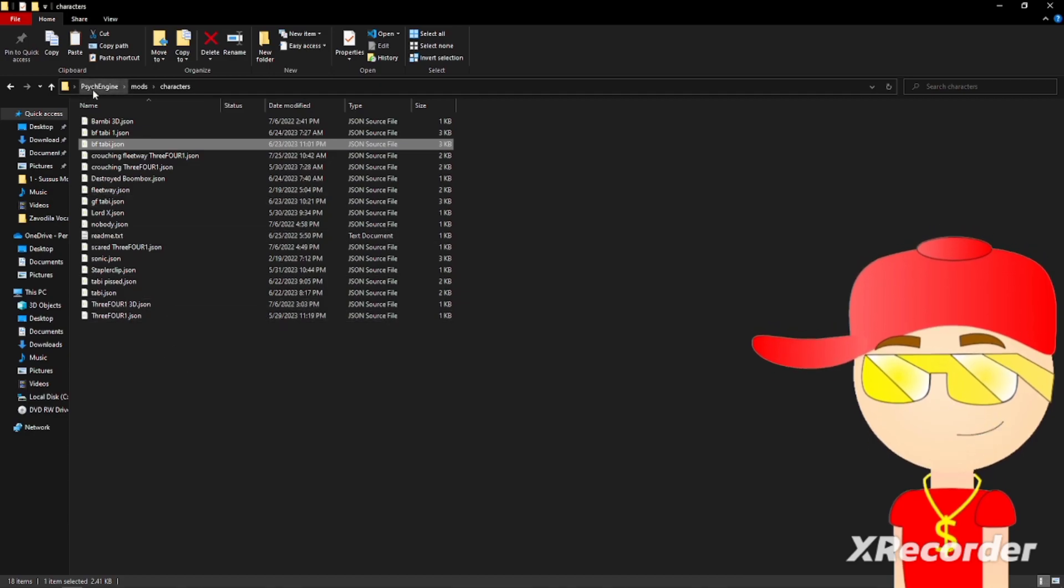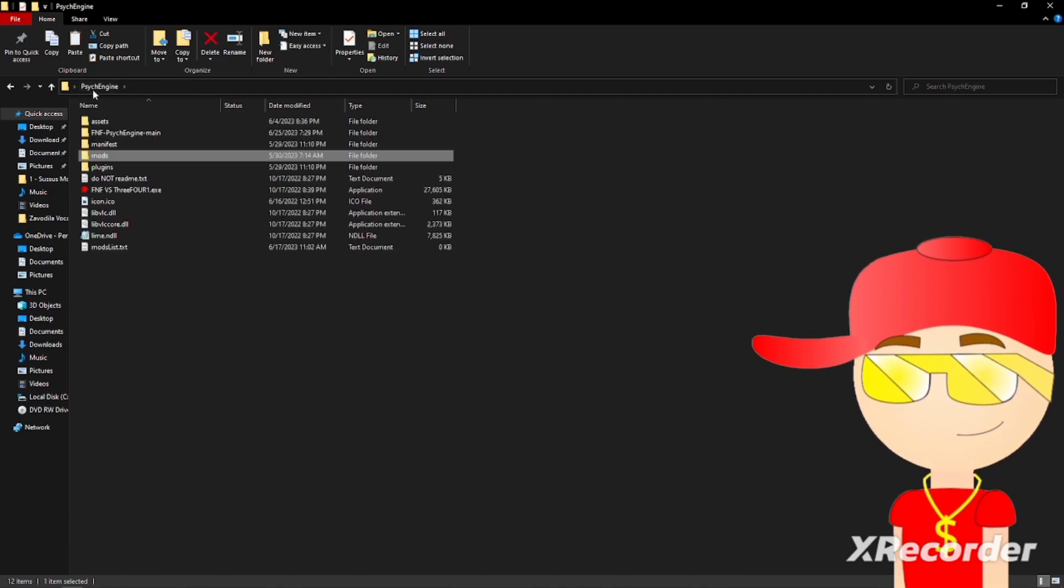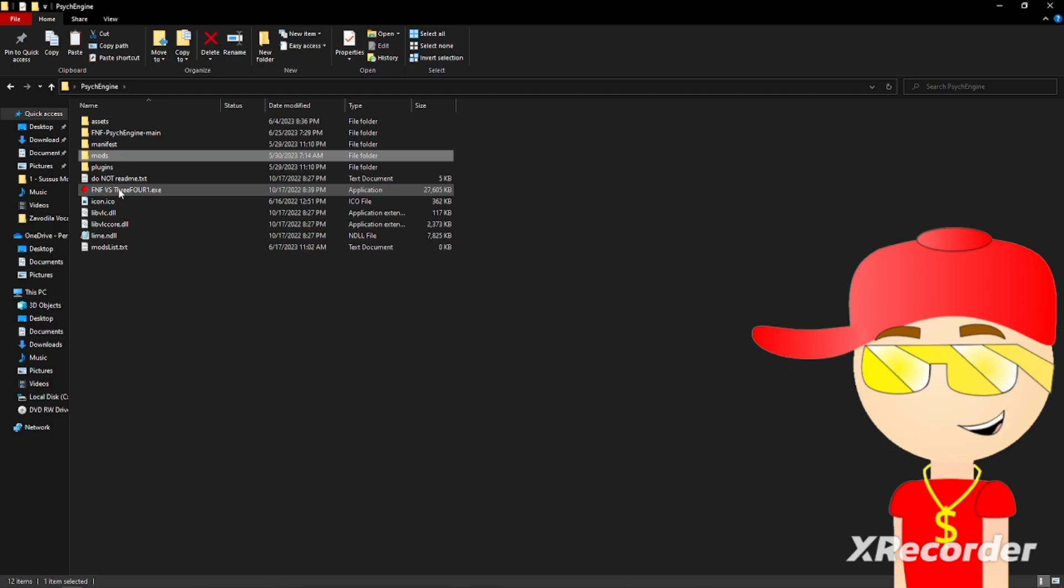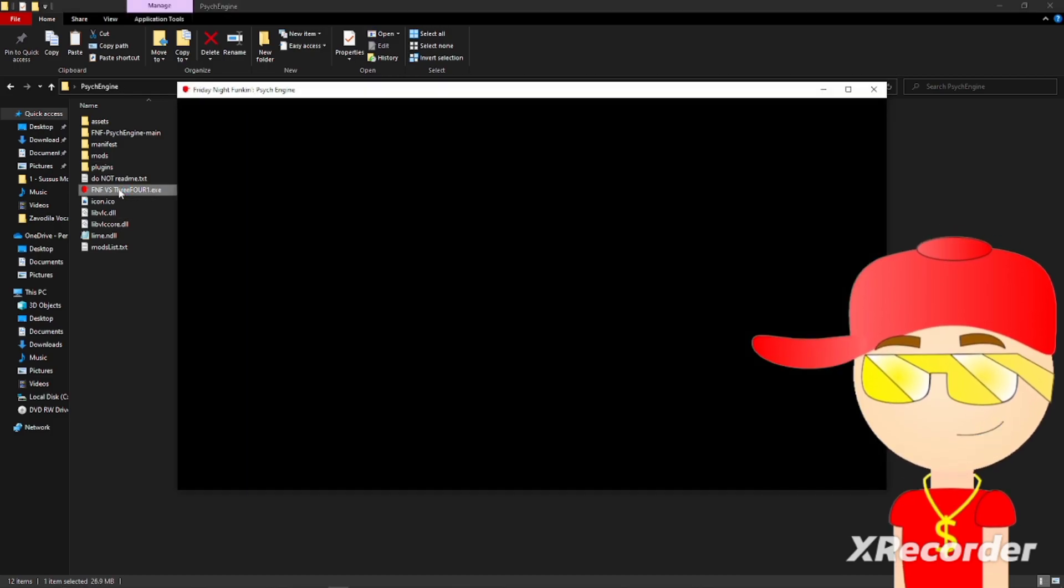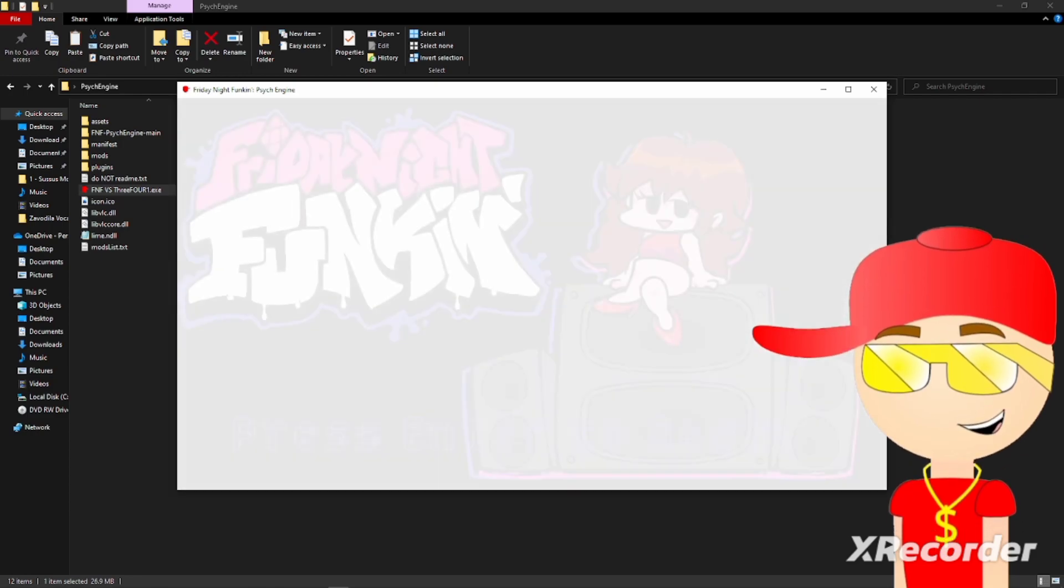Then go to this fnf.exe file. After that, skip all of this.